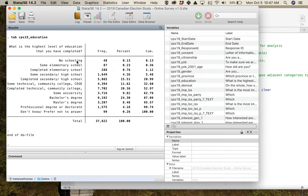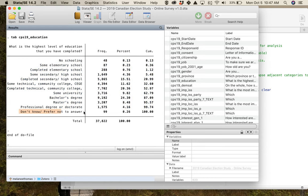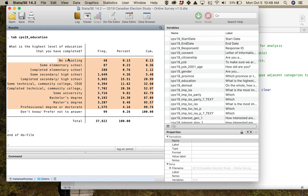Looking at the education variable, it has a number of substantive labels going from 'No schooling' straight through to 'Professional degree or doctorate.' Then I've got 'Don't know' and 'Prefer not to answer' — so I know that last category is my missing data. I also have 11 categories here. For all the analysis you'll be doing in POLI 399, this is too big. You really need no more than three categories in a variable for the kinds of stats we'll be running, so we need to put this into a more usable format.